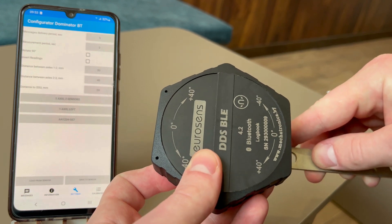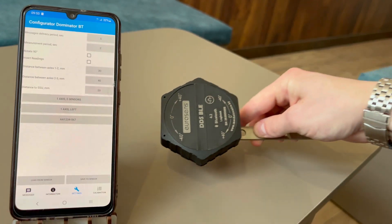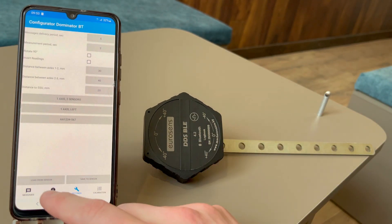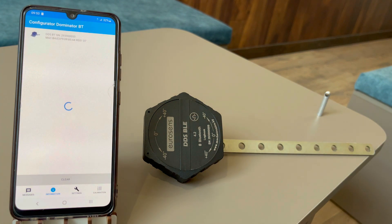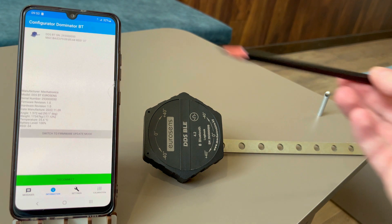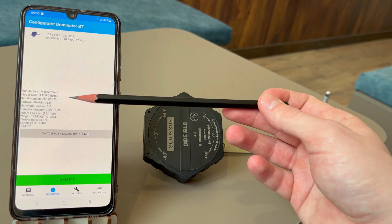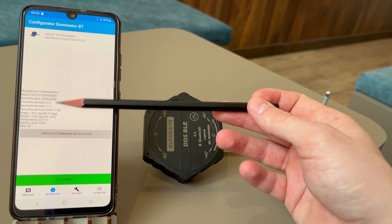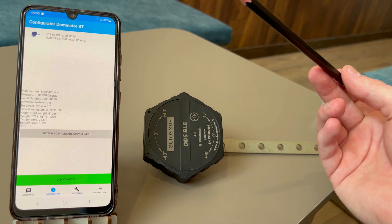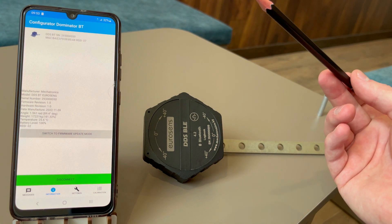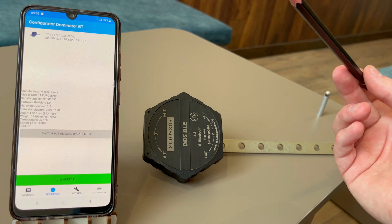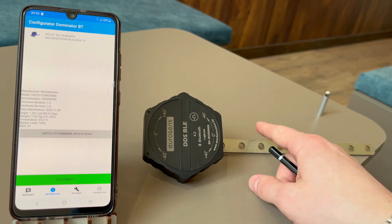Note that the sensor lever operates in the range from minus 40 to 40 degrees. When the sensor lever is in the middle position corresponding to the zero angle, by default the sensor defines this angle as the one of 90 degrees.